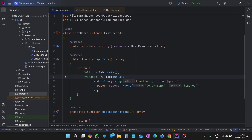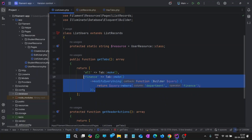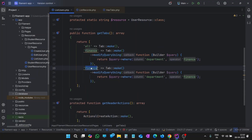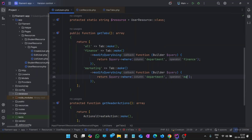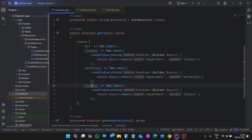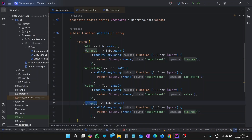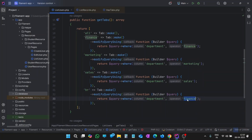That is the first tab and that is the second tab. Let's add other departments as well. Let's copy and paste this. We have another department as Marketing — let's write it here as well. And we have another department as Sales — let's write it here and here as well. And we have another department as HR. So we have added our tabs.